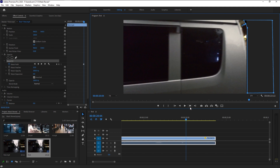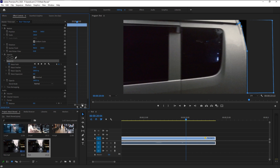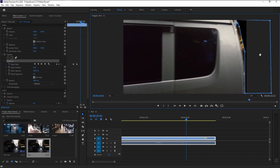Now we have to animate this mask as the car moves. Click on the mask path toggle animation icon to make a keyframe. If you don't see the mask, just click on the mask. Now move the time indicator to the next frame by clicking step forward one frame. As you can see our car moved — now we have to animate our mask to follow it. Take the mask and bring it over here, making sure the mask doesn't cover the back of the car. If you want to add more anchor points, just click on the mask — it will automatically add new anchor points — and drag to manipulate it.